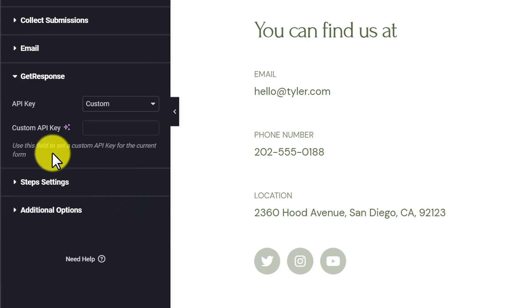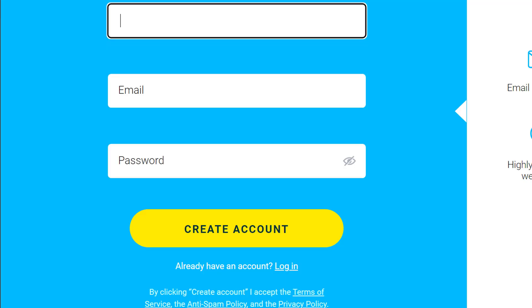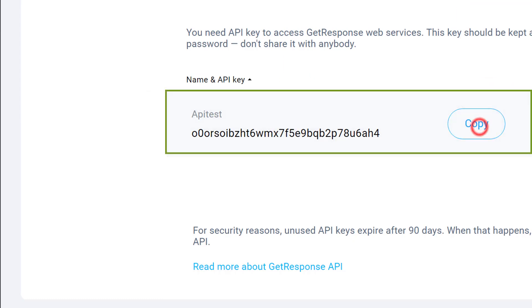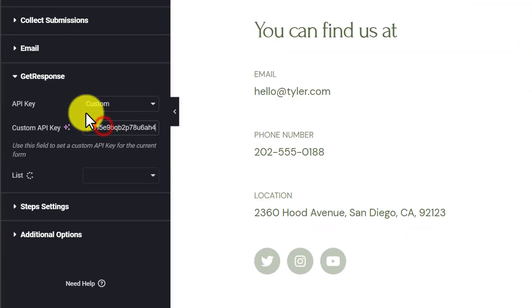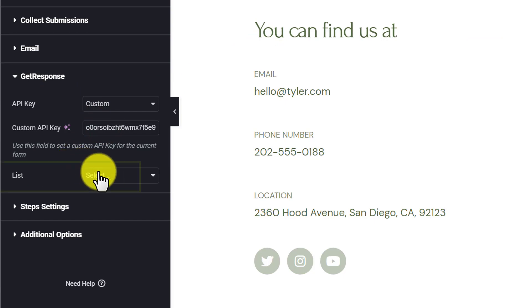After that, we're going to copy our API from GetResponse and then paste it here. Now we're going to select our account list.